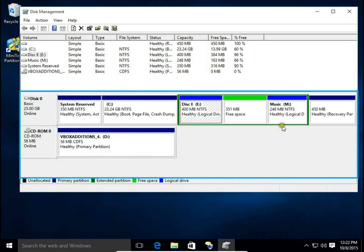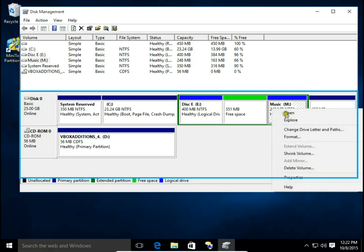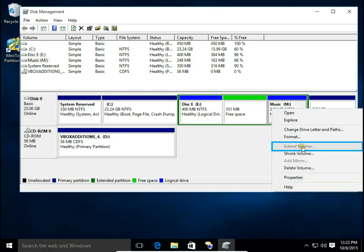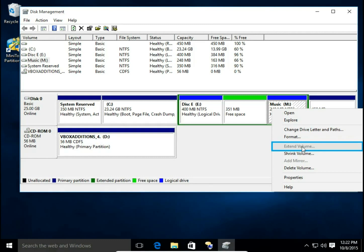But when I right click on M disk, I cannot extend volume. Why? Because in Disk Management, I can only extend volume on the left side. So I cannot add this unallocated space to a drive which is on the right side. I can add this only left side.